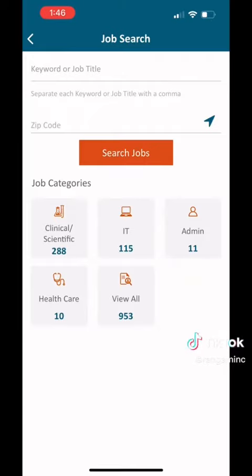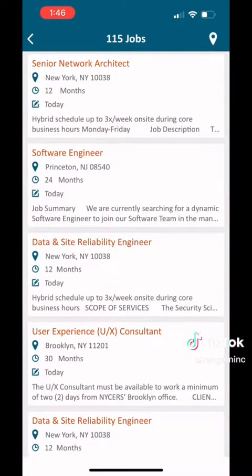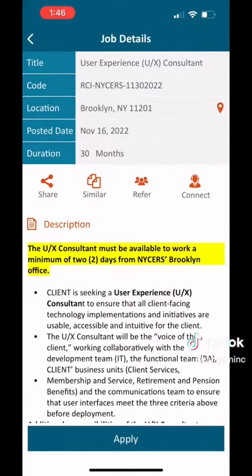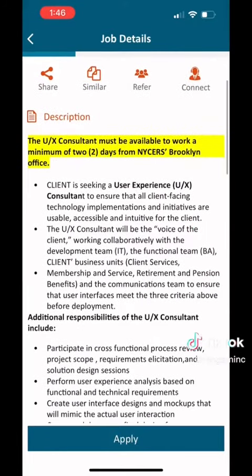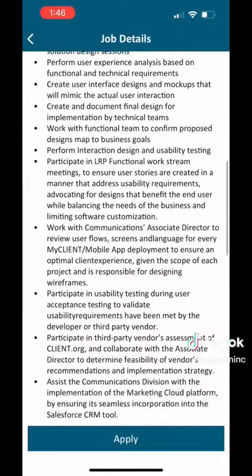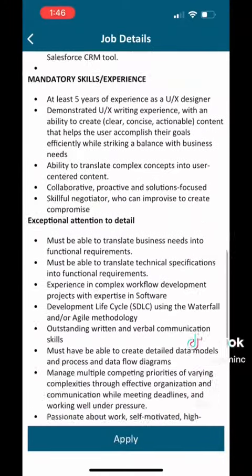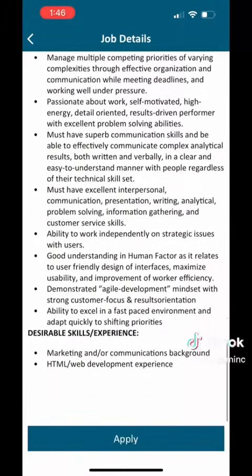You can search for a job by location or keyword, or in this case, I just clicked on IT jobs. Once you find a position that you're interested in, you can click on it for full details. Once you've seen all of the details and feel that it is a right fit for you, you can hit the apply button.